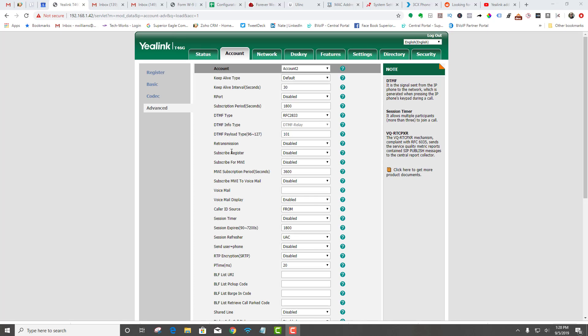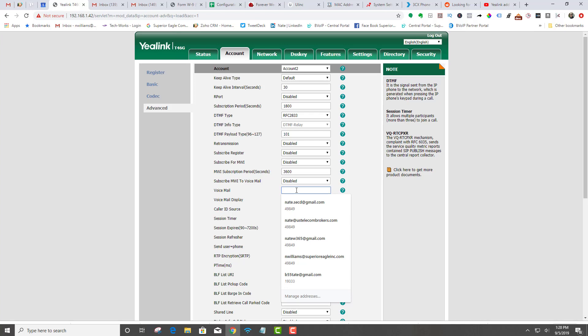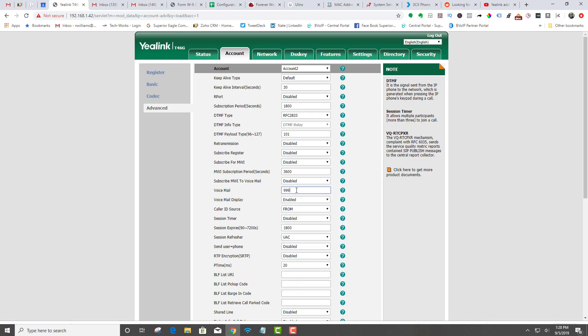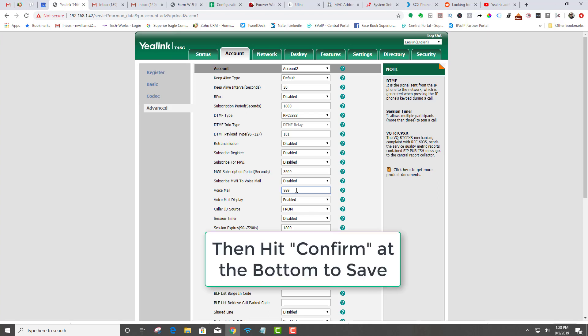One last thing, make sure you're under account two, go over to advanced under the account tab, right where it says voicemail. You're going to want to enter the voicemail direct dial number that you use to access your voicemail. Now that's it.